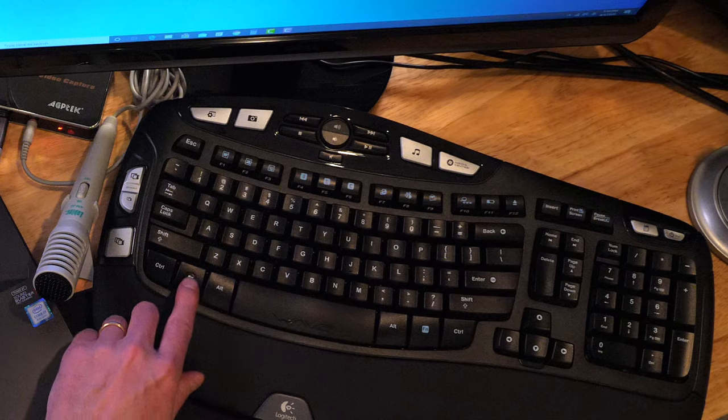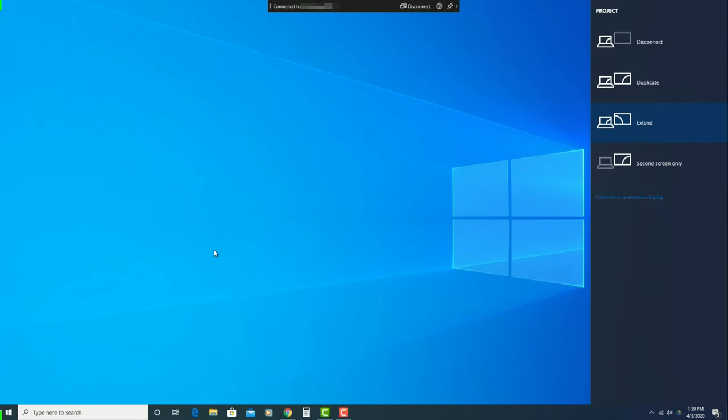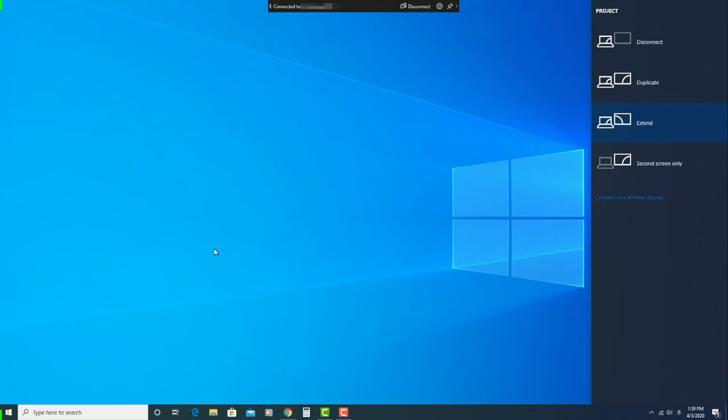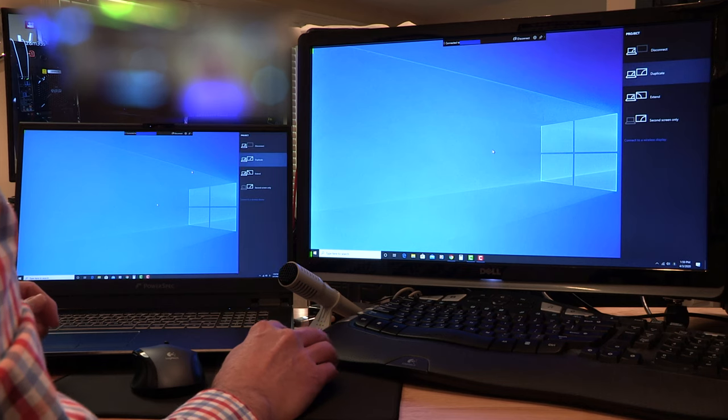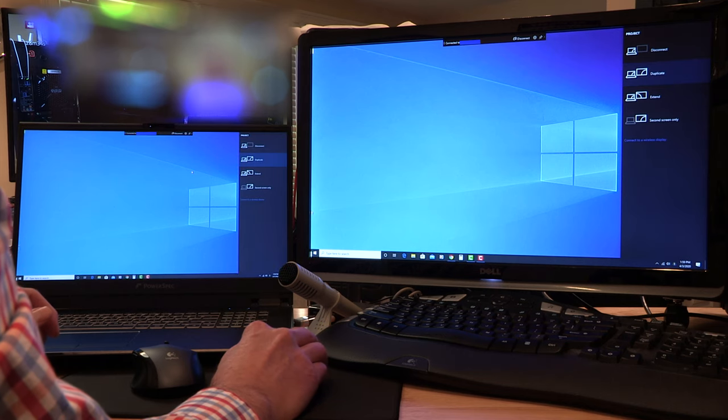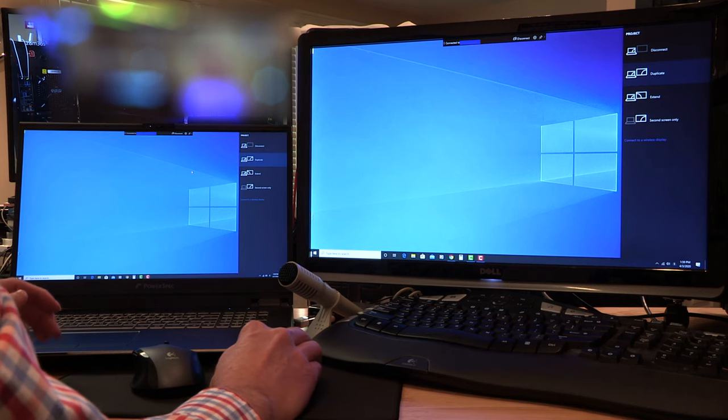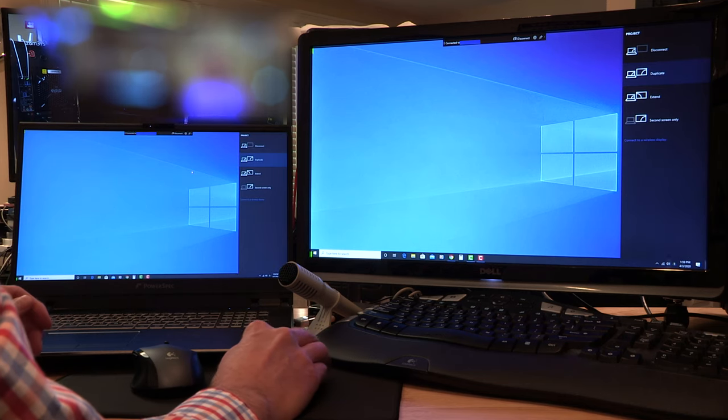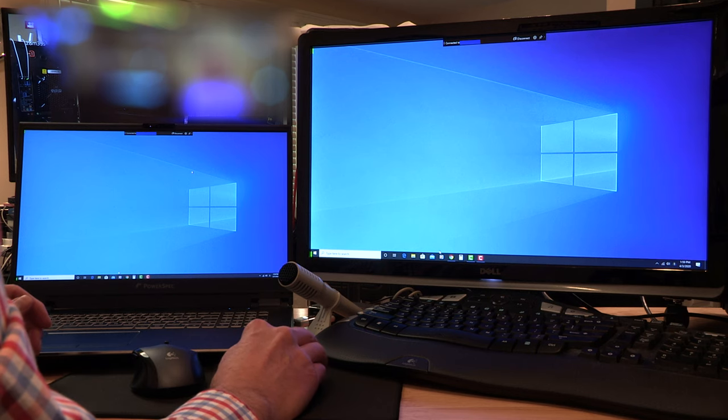To switch between duplicate or extend, press the window key and P to open the project settings. Notice that I'm saying project, not project, because we are projecting our computer to a wireless display. Yes, English can be confusing and difficult. Click on the setting you wish to use. For example, I will change mine from extend to duplicate.